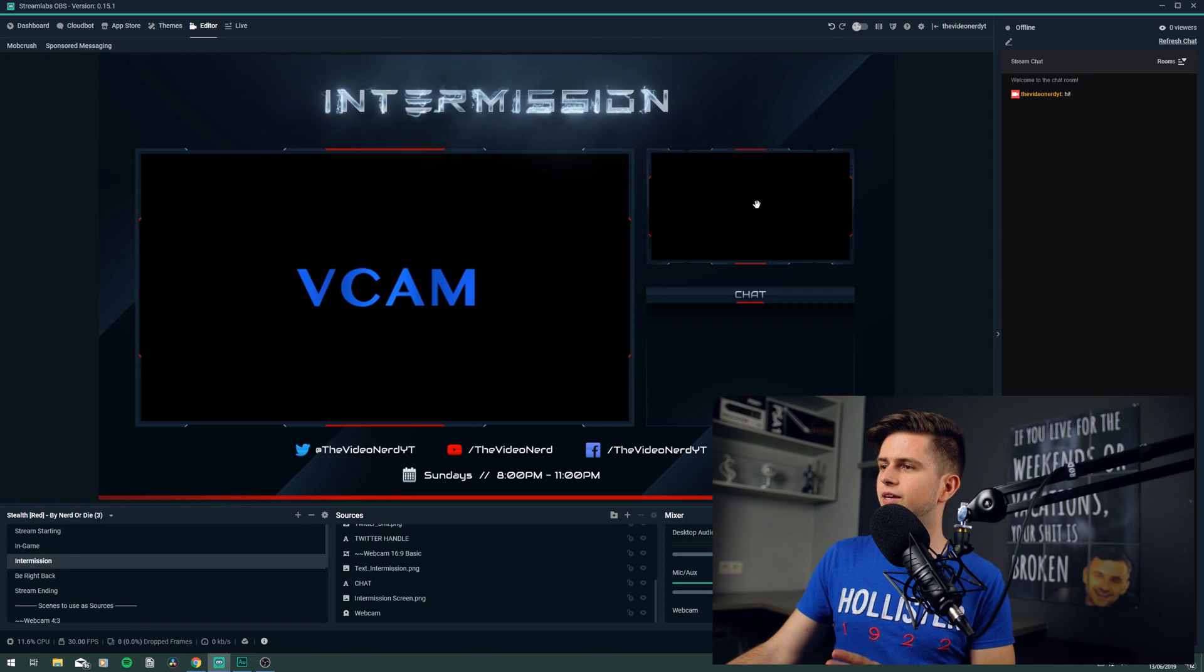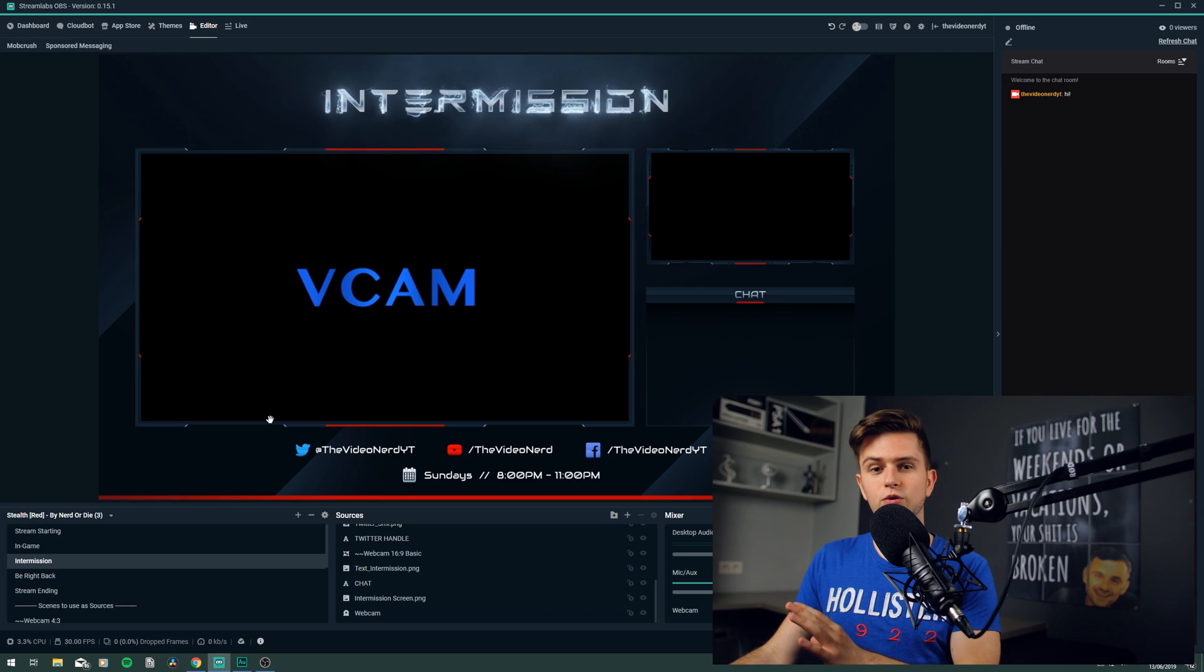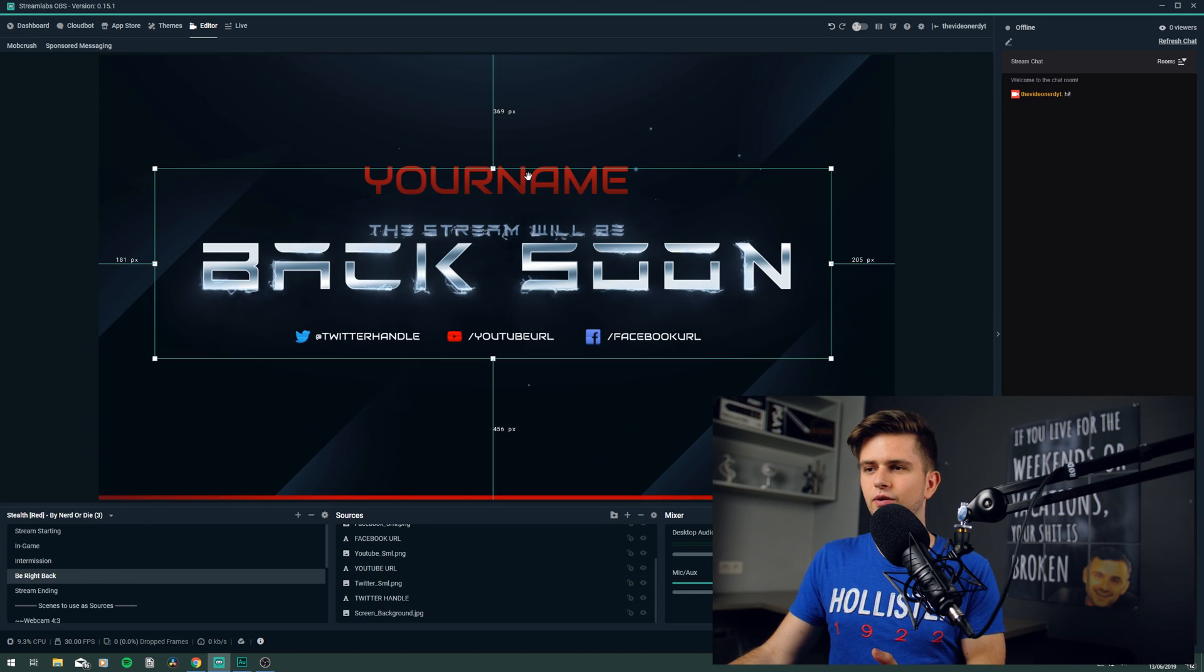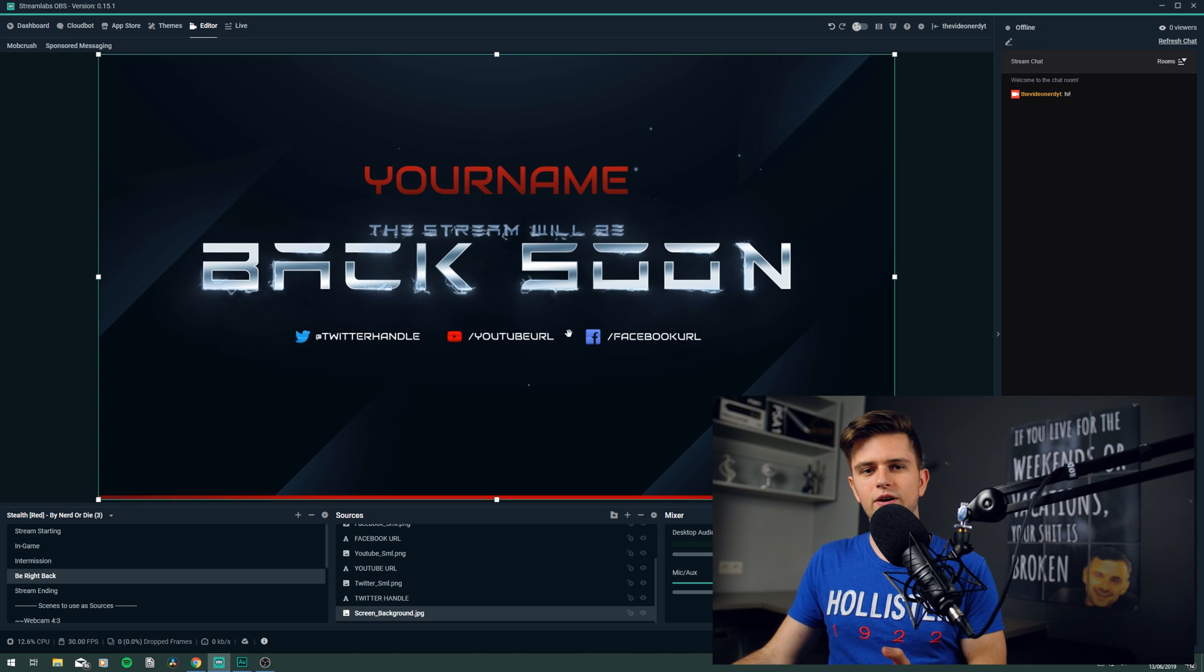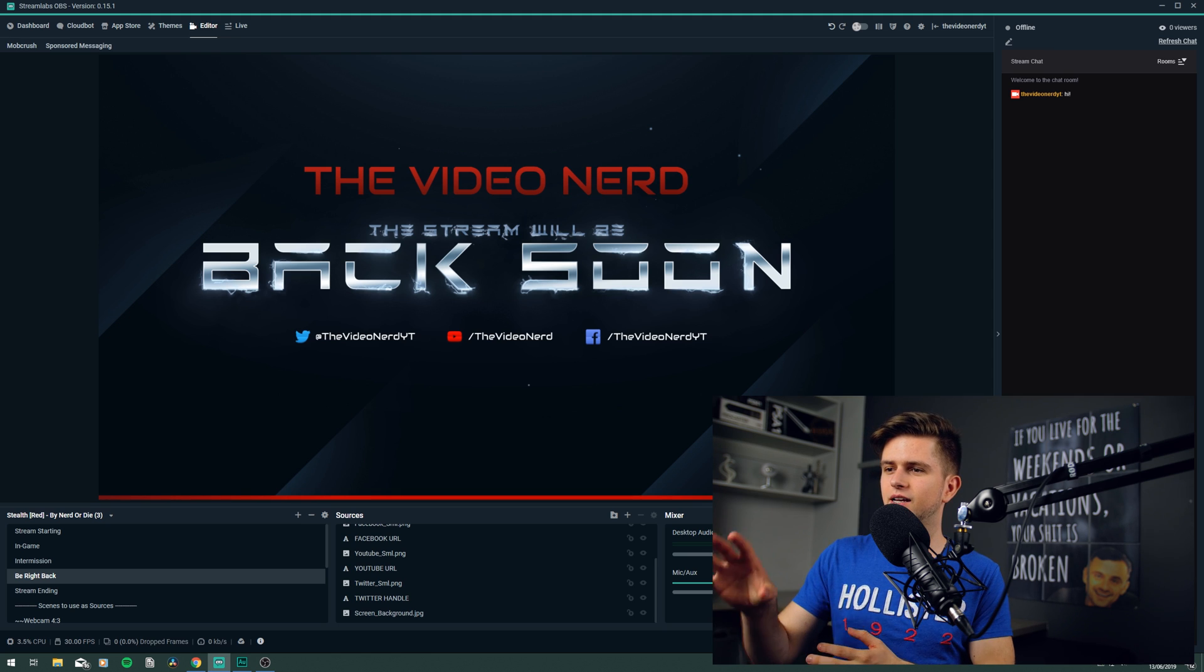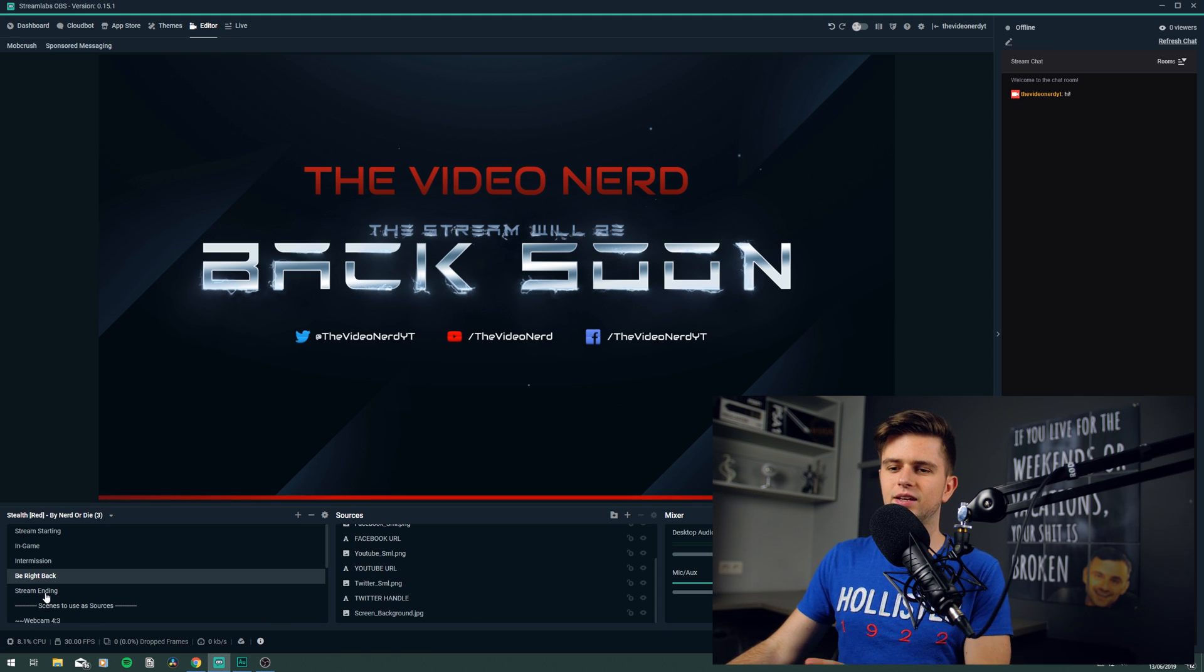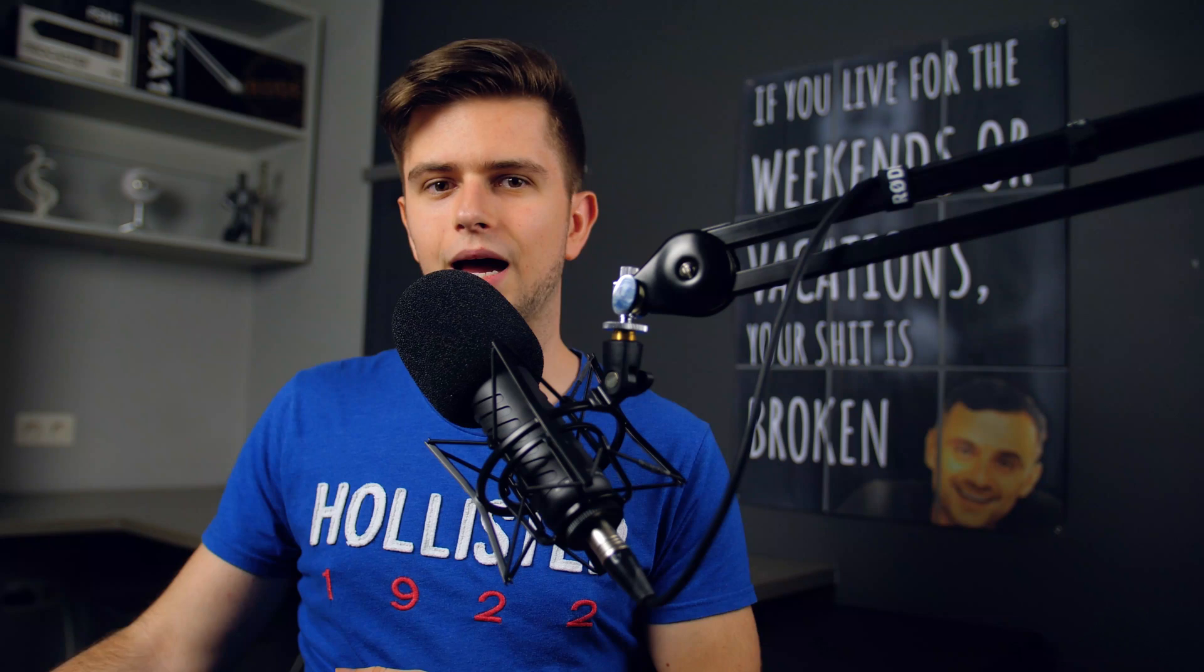Then you want to add your gameplay capture right here in this window, but I will not do it right now, because my OBS program that's recording this will crash when I add another capture source. So then let's go to the next scene, the be right back scene, and right here again, change the your name, change the URLs right here, and then the screen is done. Okay, so I changed everything, and it looks great now. So let's go to the next scene, the stream ending scene. Then here again, change everything like this.